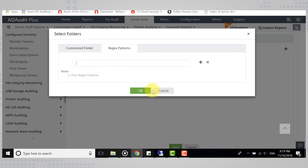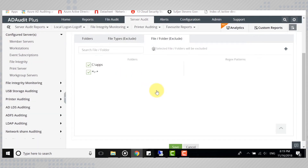This way, AD Audit Plus lets you monitor files and folders without requiring you to share them across the network.